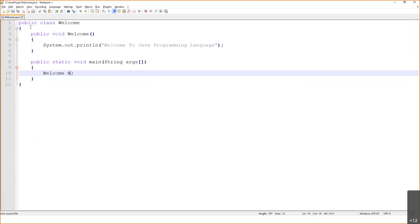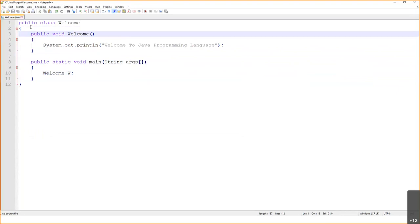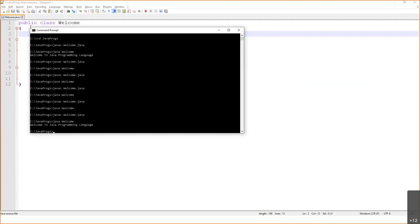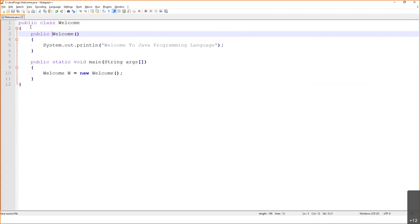A constructor does not have a return type — there is no void or anything. I had put a return type for my constructor, which was the mistake. A constructor should not have a return type. Once that's fixed, it works correctly.